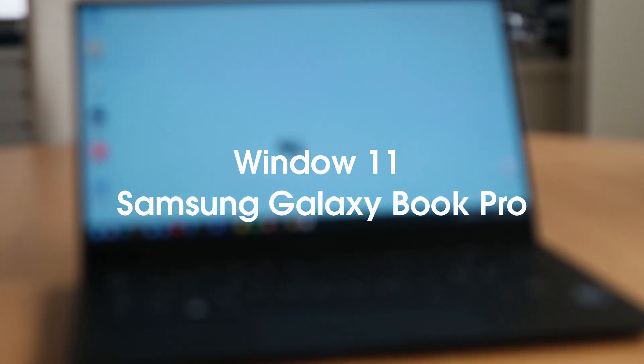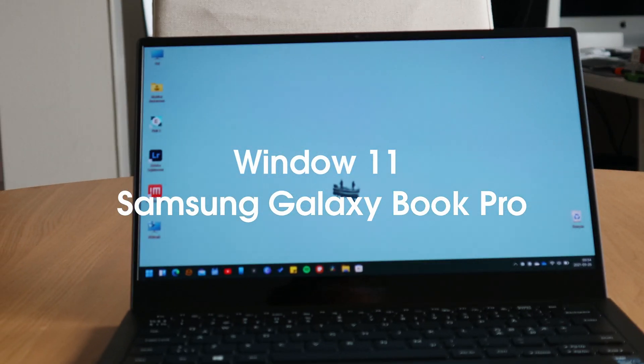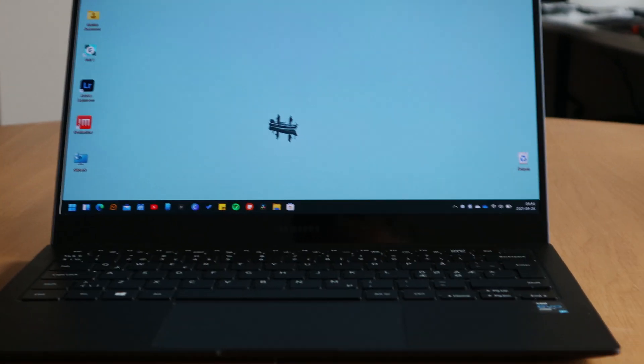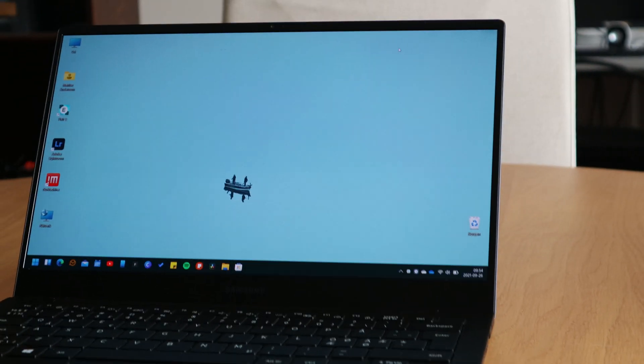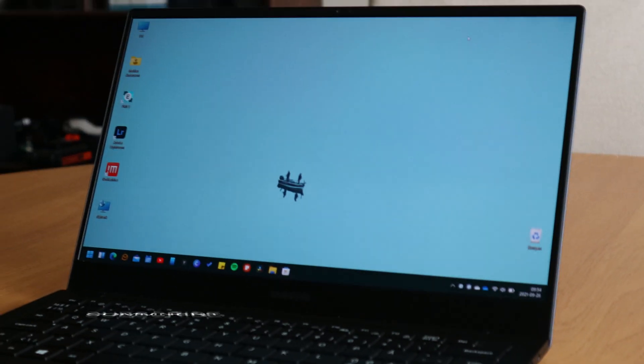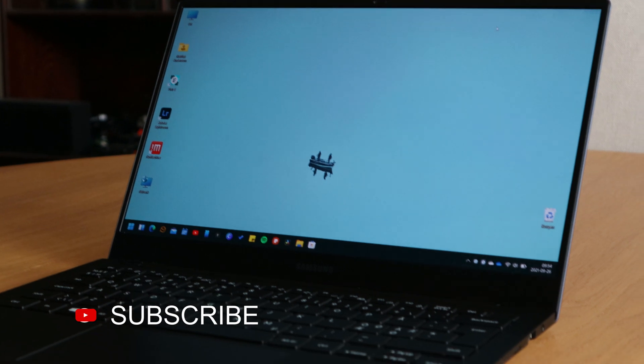Here is Franz Wieden and welcome to my channel. In this video I will talk about running Windows 11 on a Samsung Galaxy Book Pro.